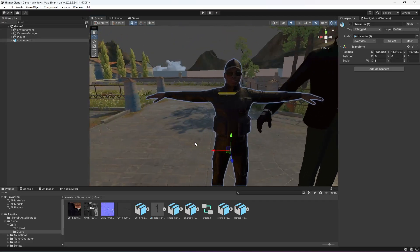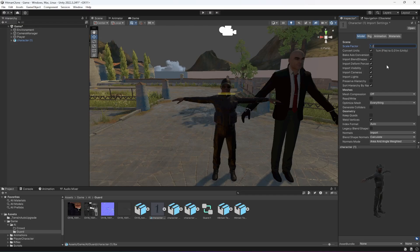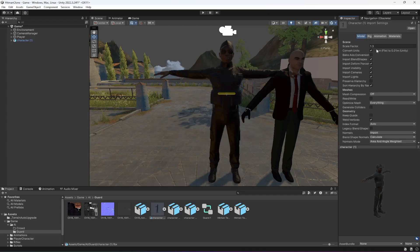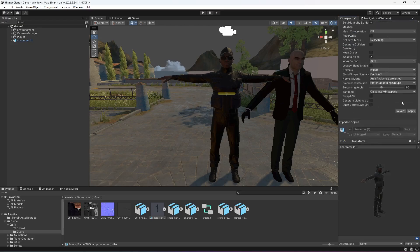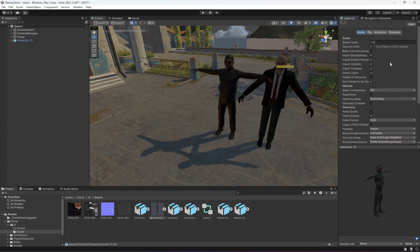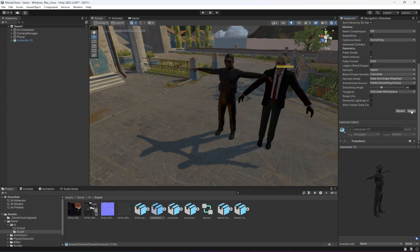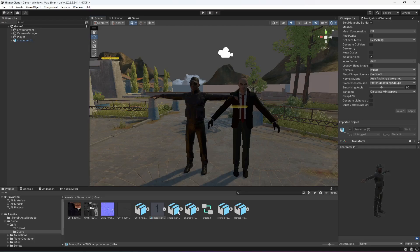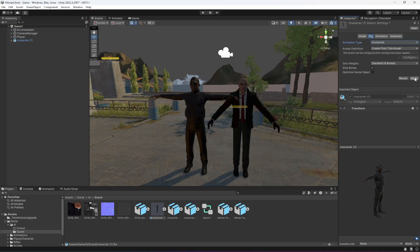Drop the guard character into the scene — this is the guard character. Check the rig: it is Generic. For the animations we will be setting it to Humanoid, but first let's resize it. I'll set the scale to 1.25 — that is a good value. Now select the character, change it to Humanoid, set the Avatar Definition to Create From This Model, and click Apply.